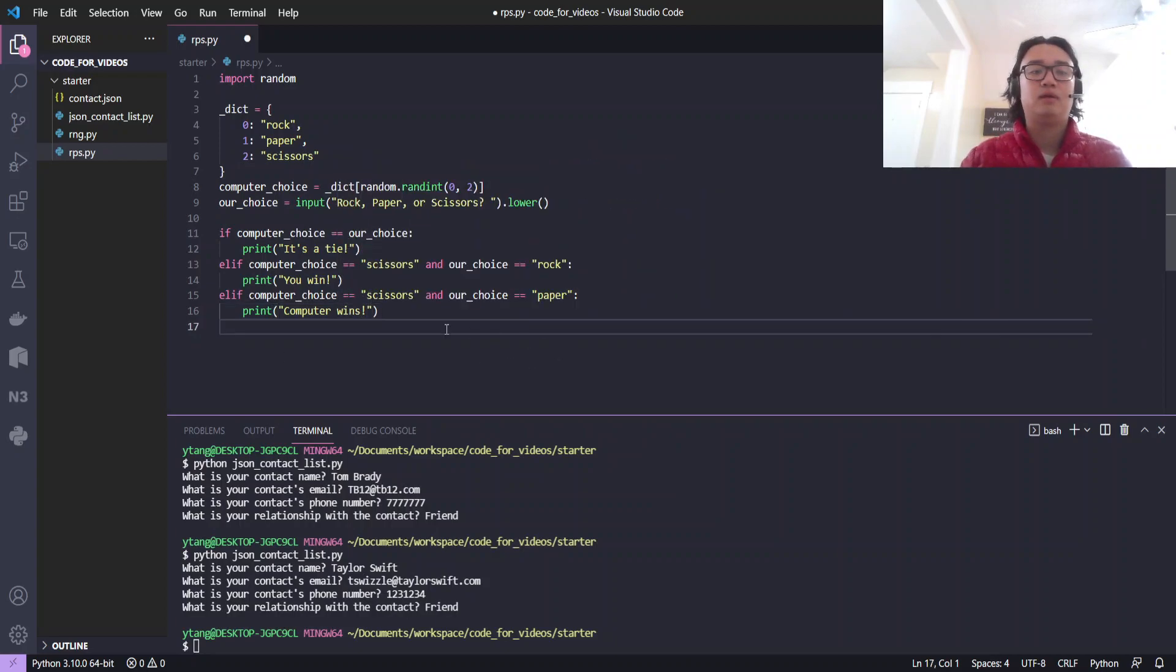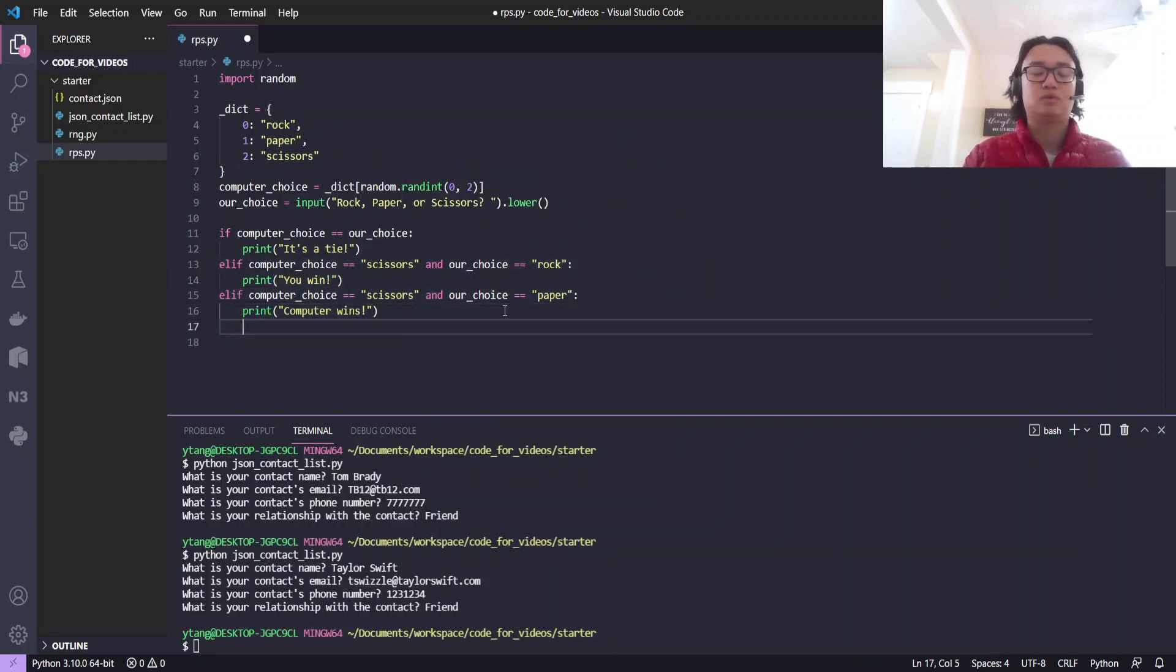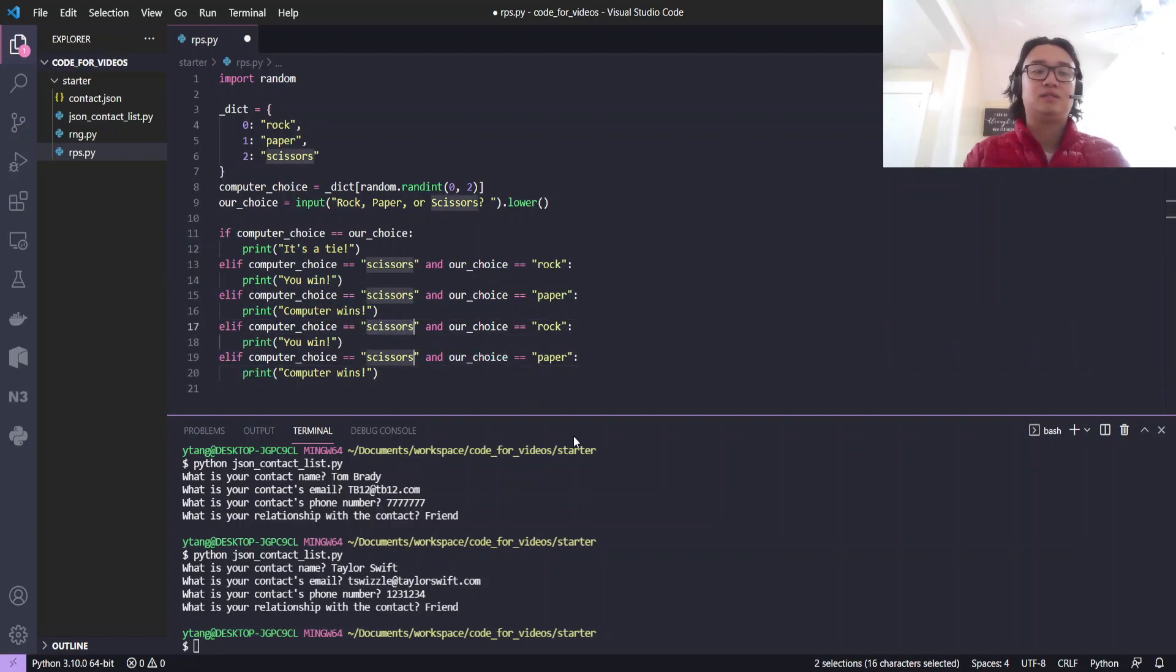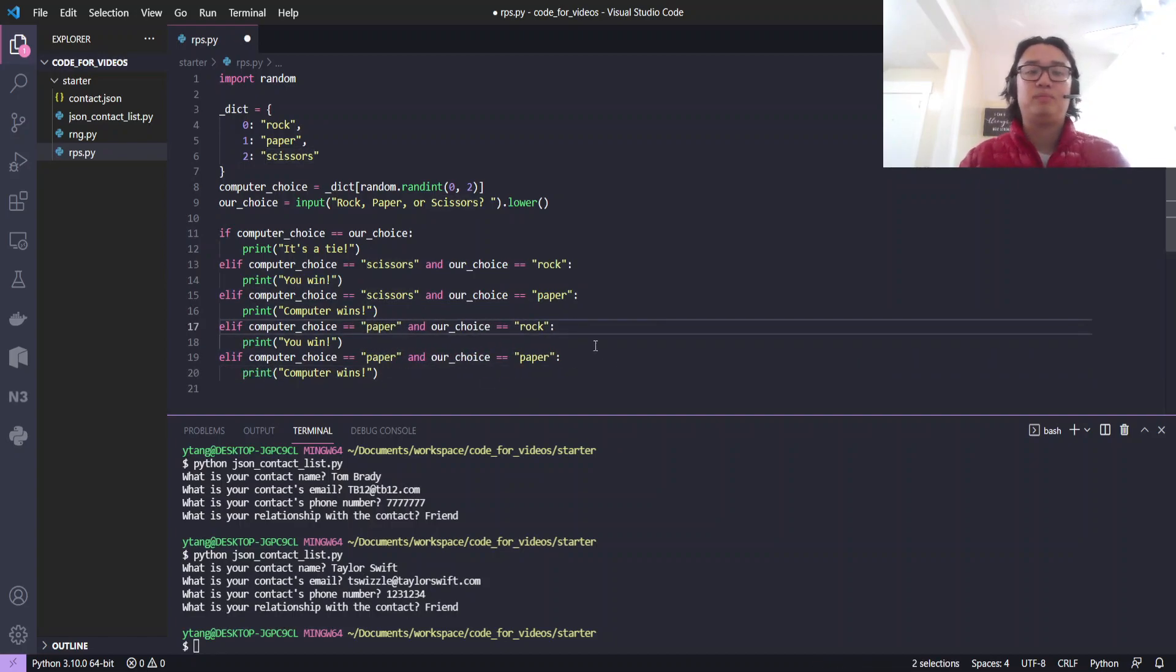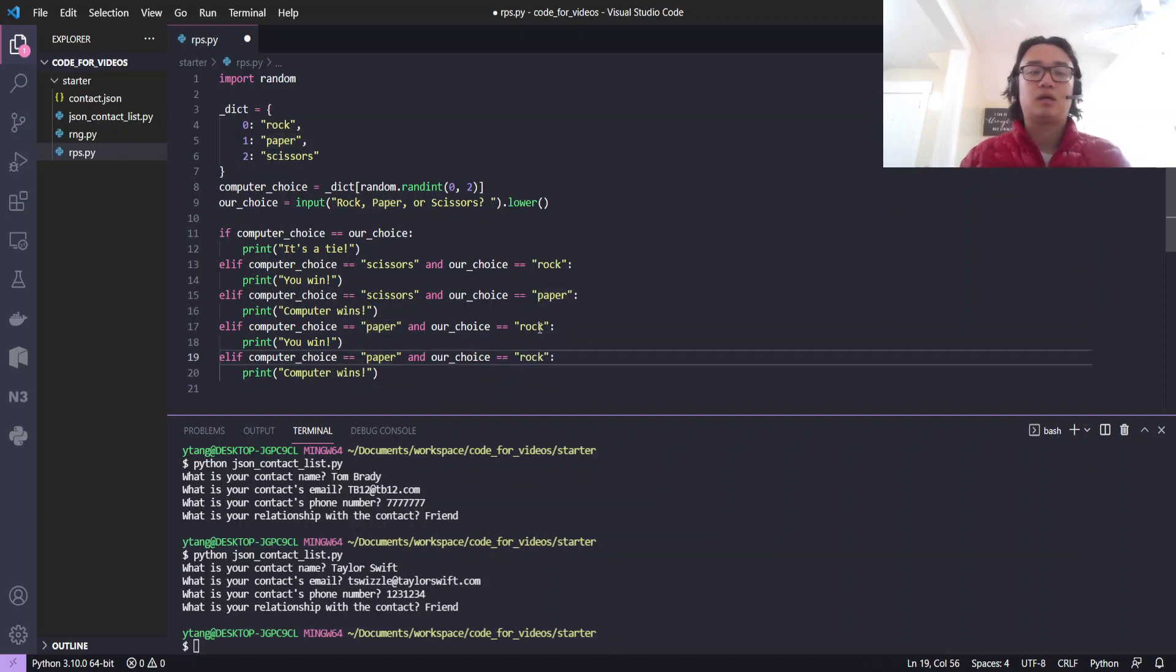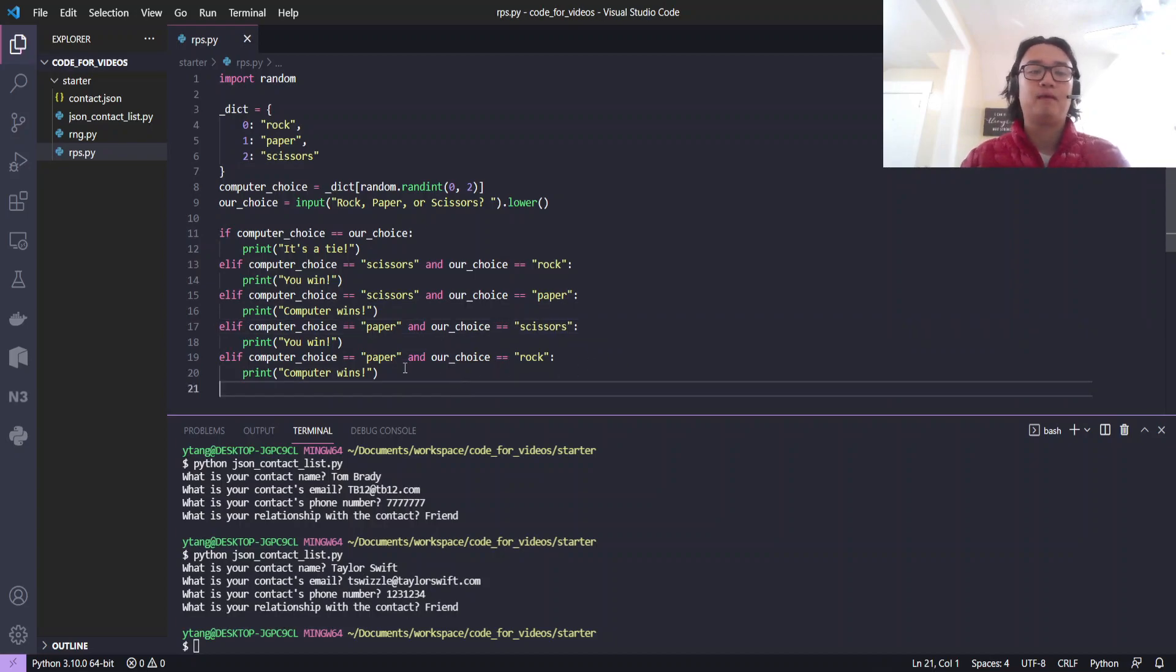And then we'll just take this and copy and paste it. Here we go. Let's make this next one paper. So this one will be rock and this will be scissors.